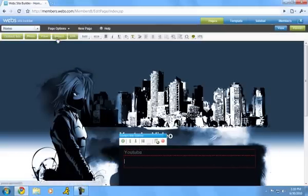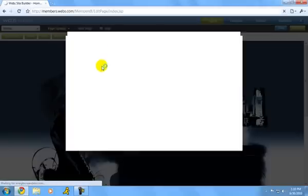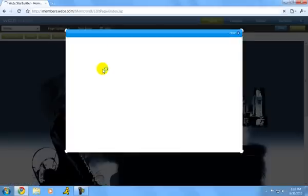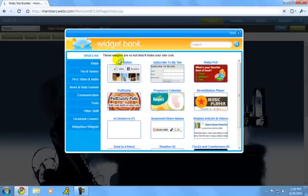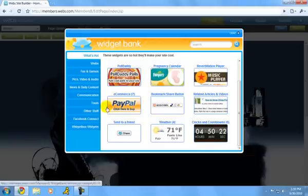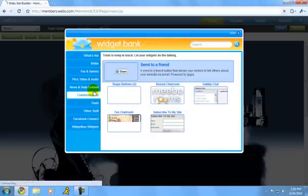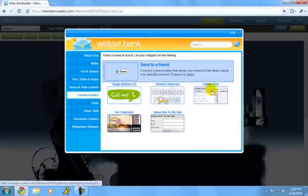You can add add-ons. There's a lot of stuff you can add. Pretty easy too. You can add what's hot in here. Music player, clocks and countdowns, communications, chat box.